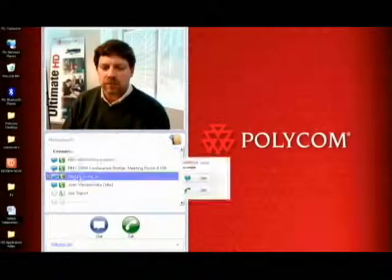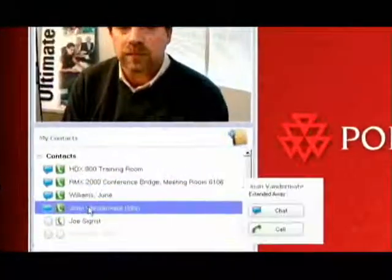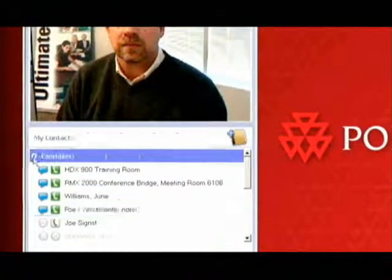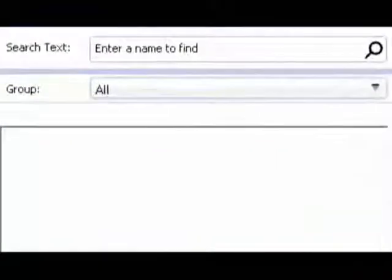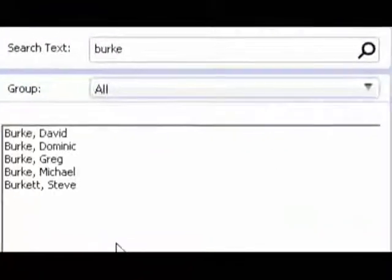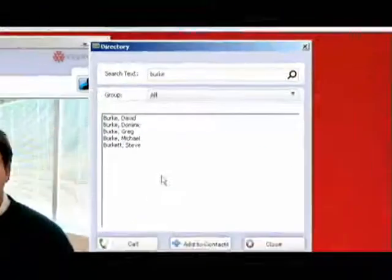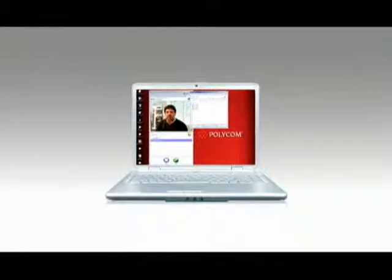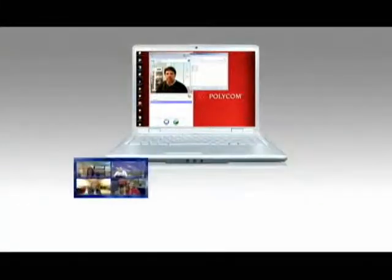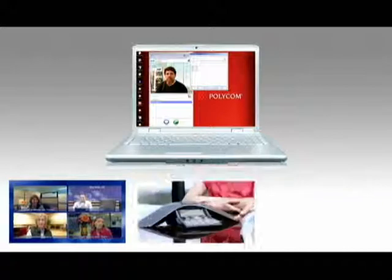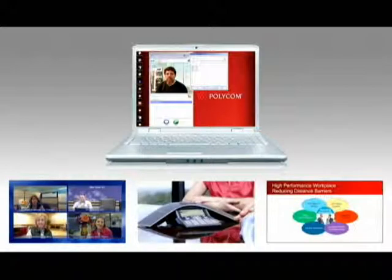Choose a presence-enabled contact or your most recent calls. Search the integrated directory to add people and resources. Then, simply click the call button and you're connected to receive HD video, HD voice, and multimedia content in full, native resolution.